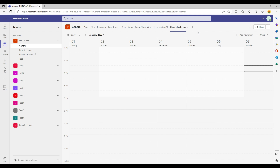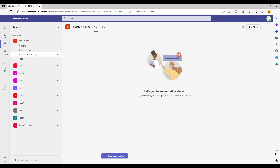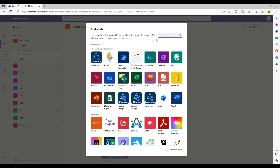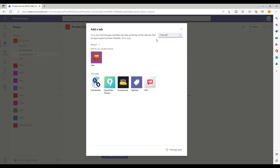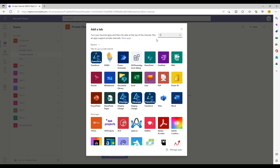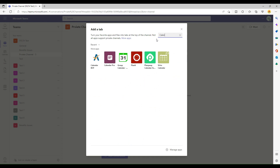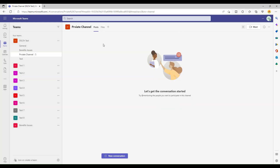The other thing to remember is that the channel calendar is not available for private channels. I have one private channel — only one user has access to it. If I go and click the plus icon and try to search for calendar in that private channel, I can find third-party calendar apps but not the Teams Channel Calendar. This means private channels do not support channel calendars.